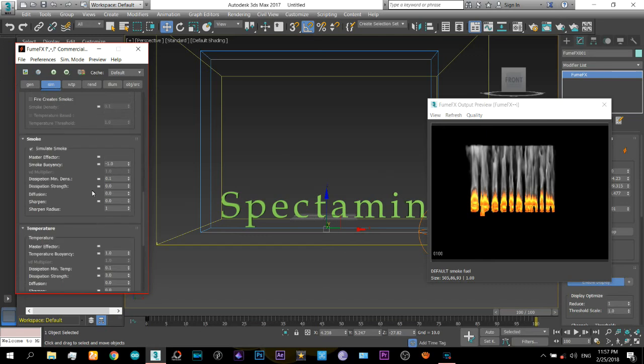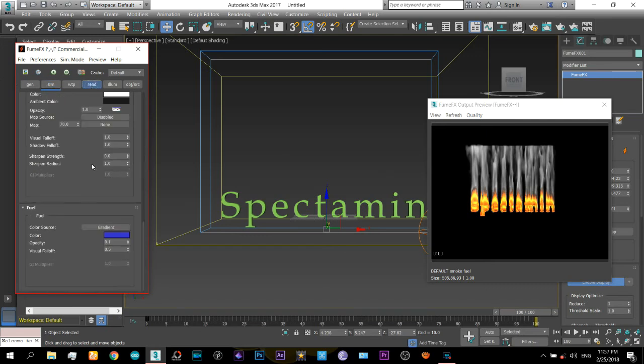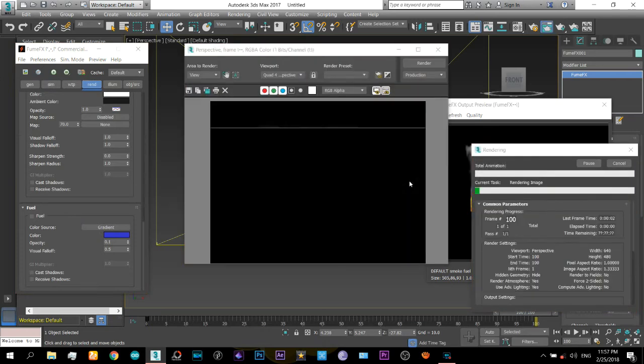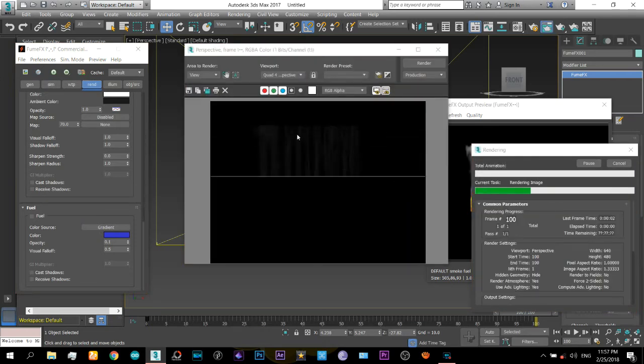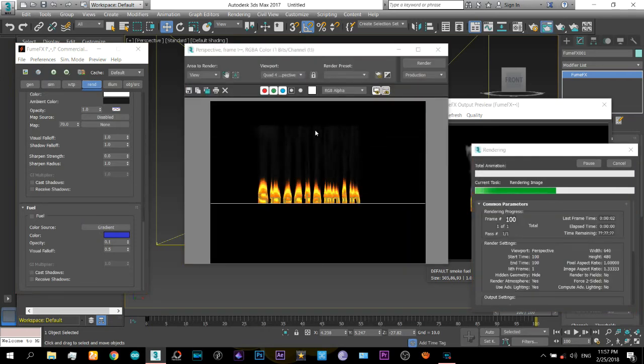We have to go to the render tab here. So if you render this now you will see that it is clipping off at the top.